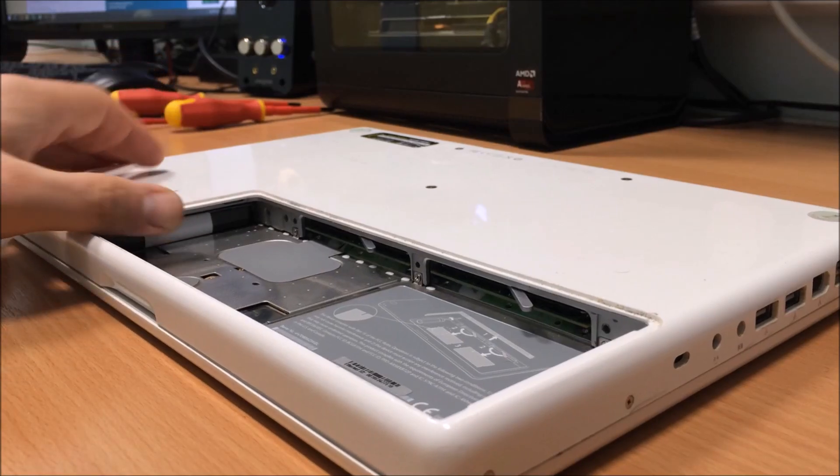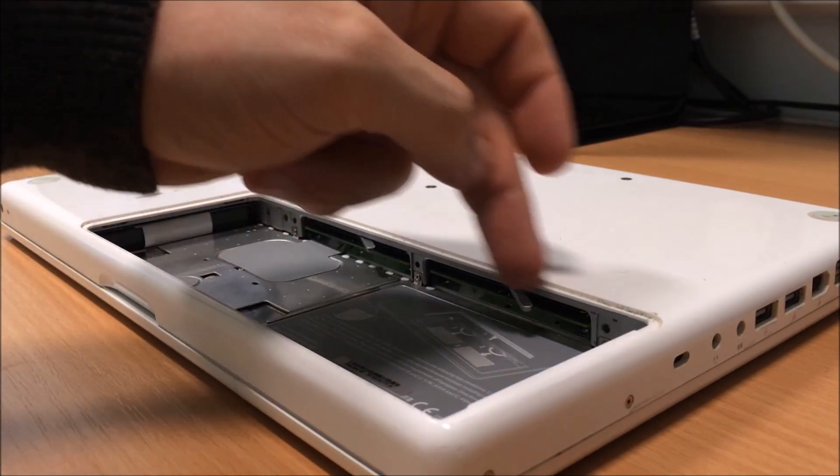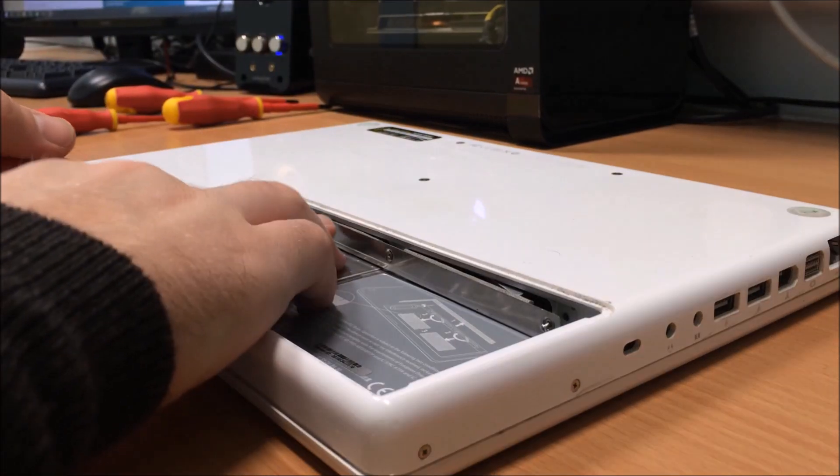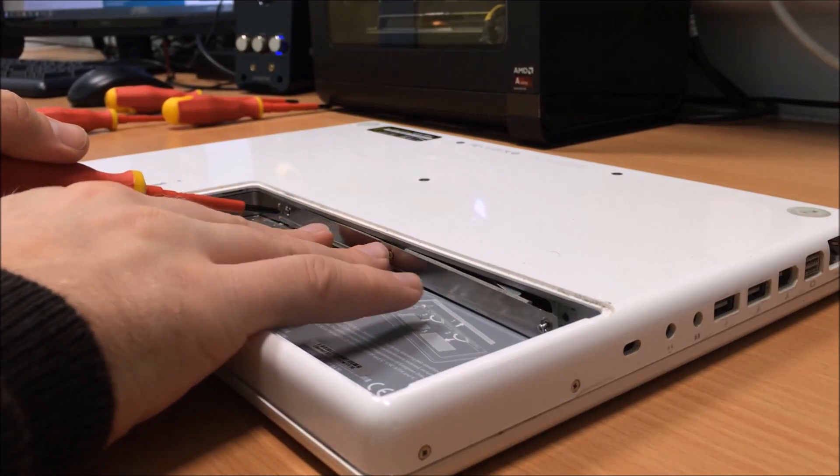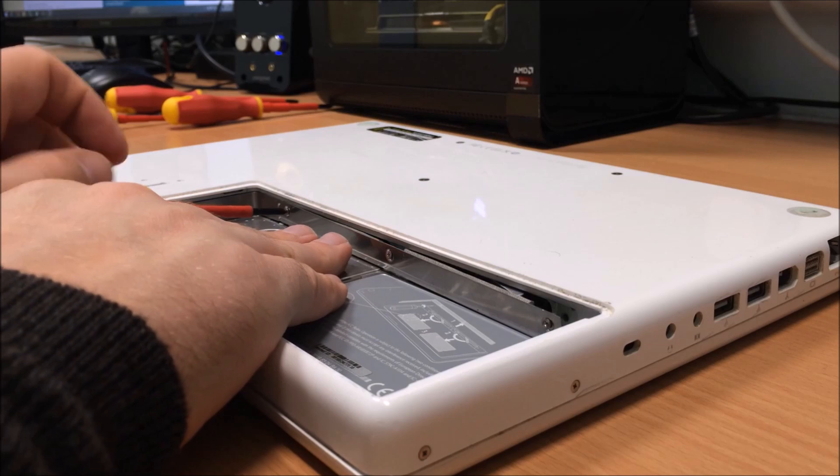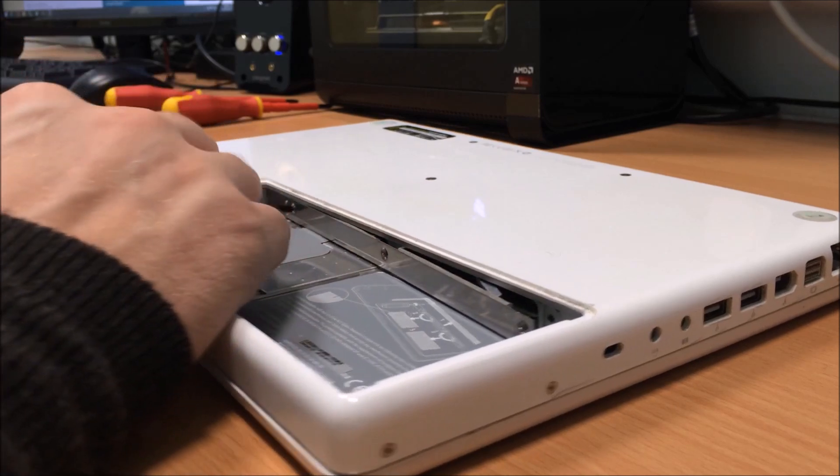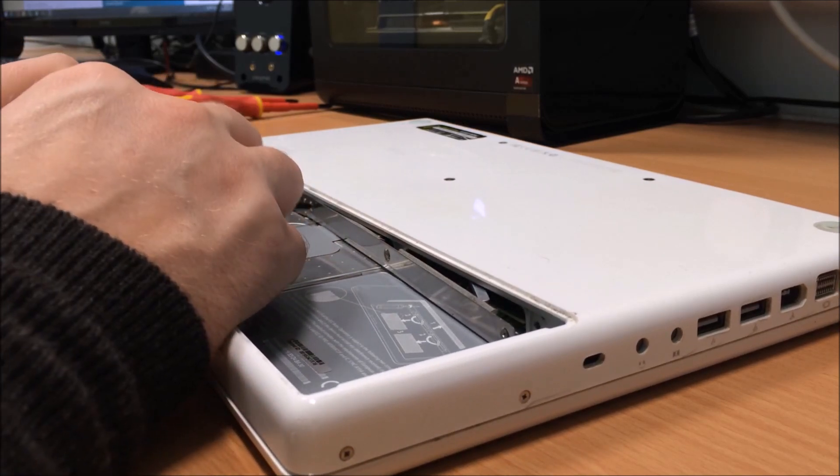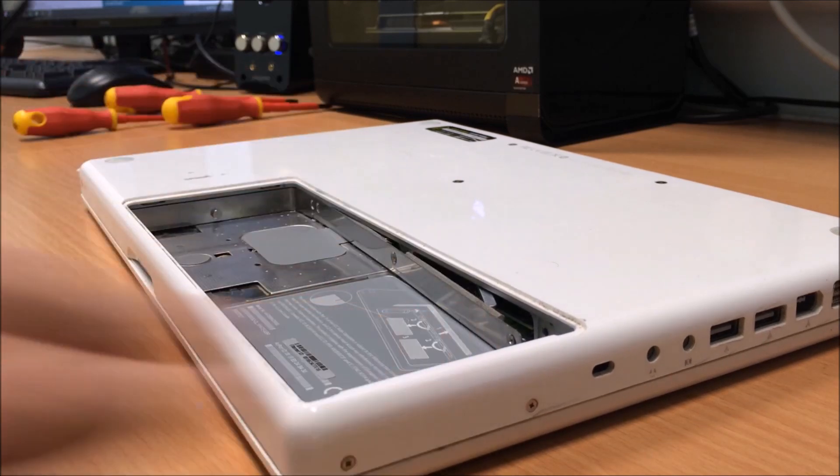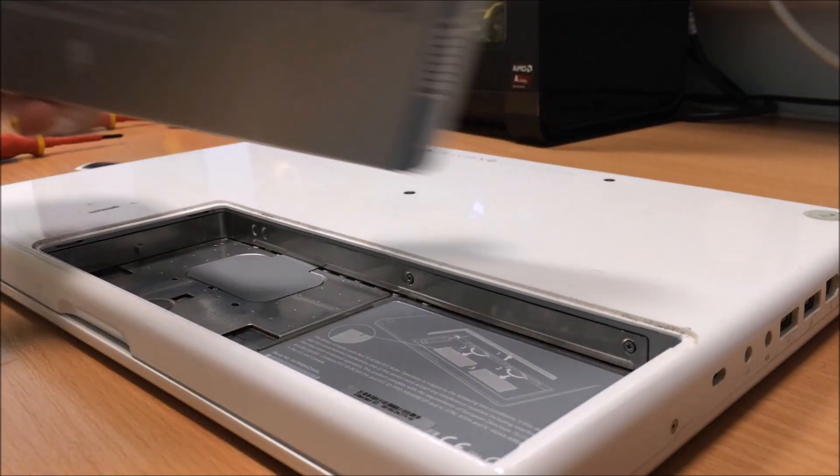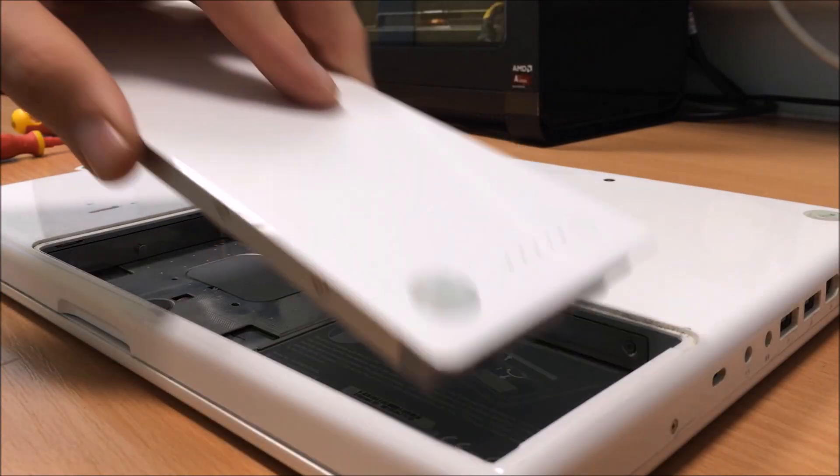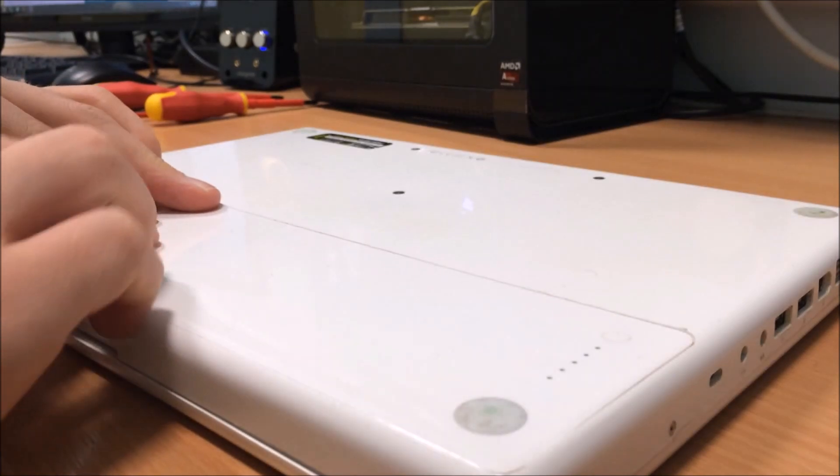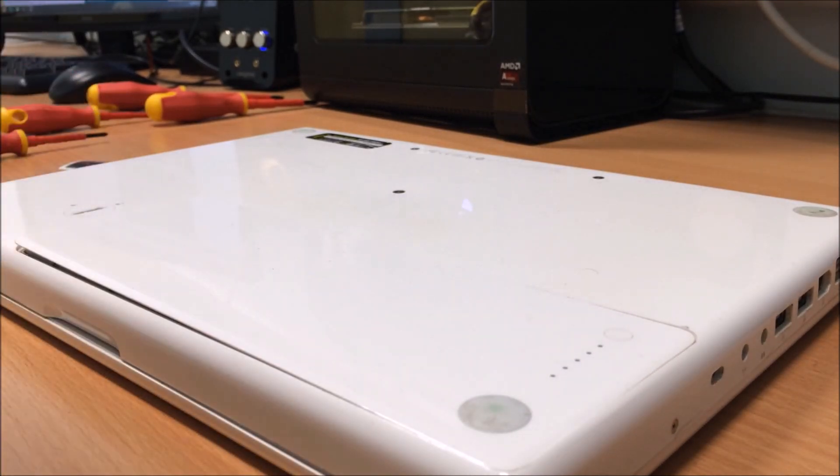OK, once that's been slotted back in, put your little RAM and hard drive cover back in place. Once you've put the three screws back in, collect the battery back in and lock it back into place.